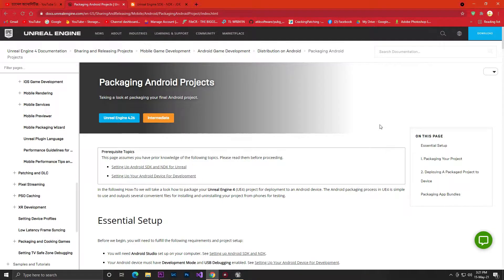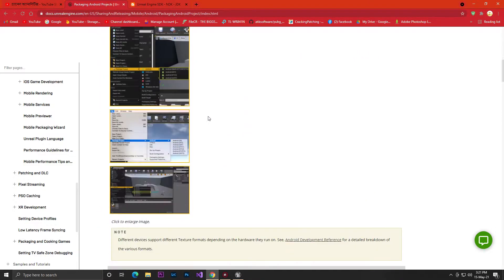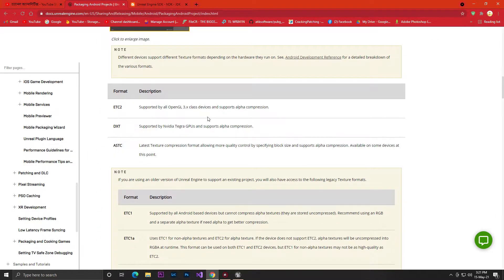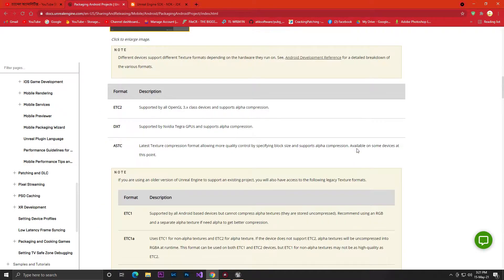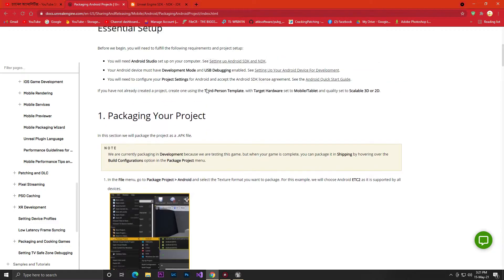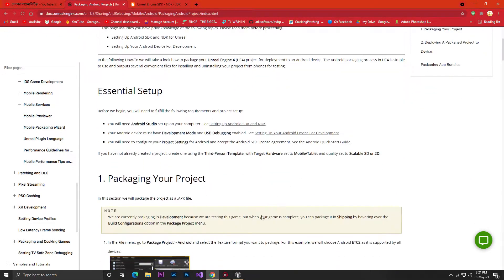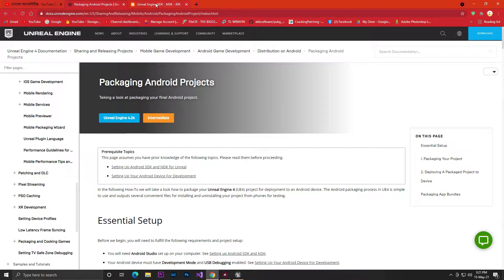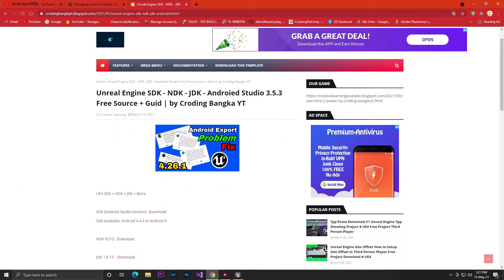So you've completed your game and now you want to export it for Android, but you're finding the documentation on Unreal's official page confusing. In this video, I'll show you how you can simply export your game for Android. Before we do that, we need SDK, NDK, and JDK.